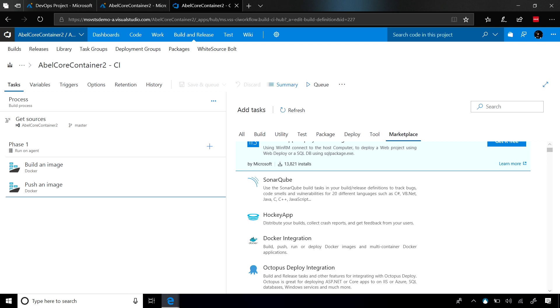It's super easy to create your own custom tasks that can do whatever you need it to do. I always say, if you can do something from the command line, you absolutely can create a custom task that VSTS will go and execute.